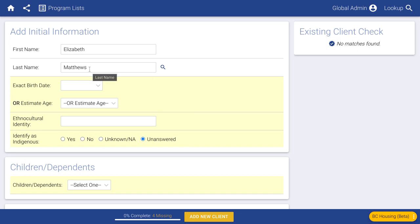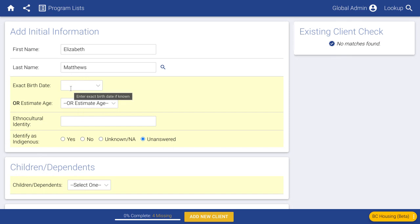This name is just entered here so you can find this person later. As you're typing in the name, keep an eye on the existing client check section on the top right. If you're typing in a name that already exists in the system — it will even look for names with slight mismatches — or if you enter a birth date that already exists in the system, you'll be notified here, because maybe you want to jump to that client record instead of adding a brand new one.